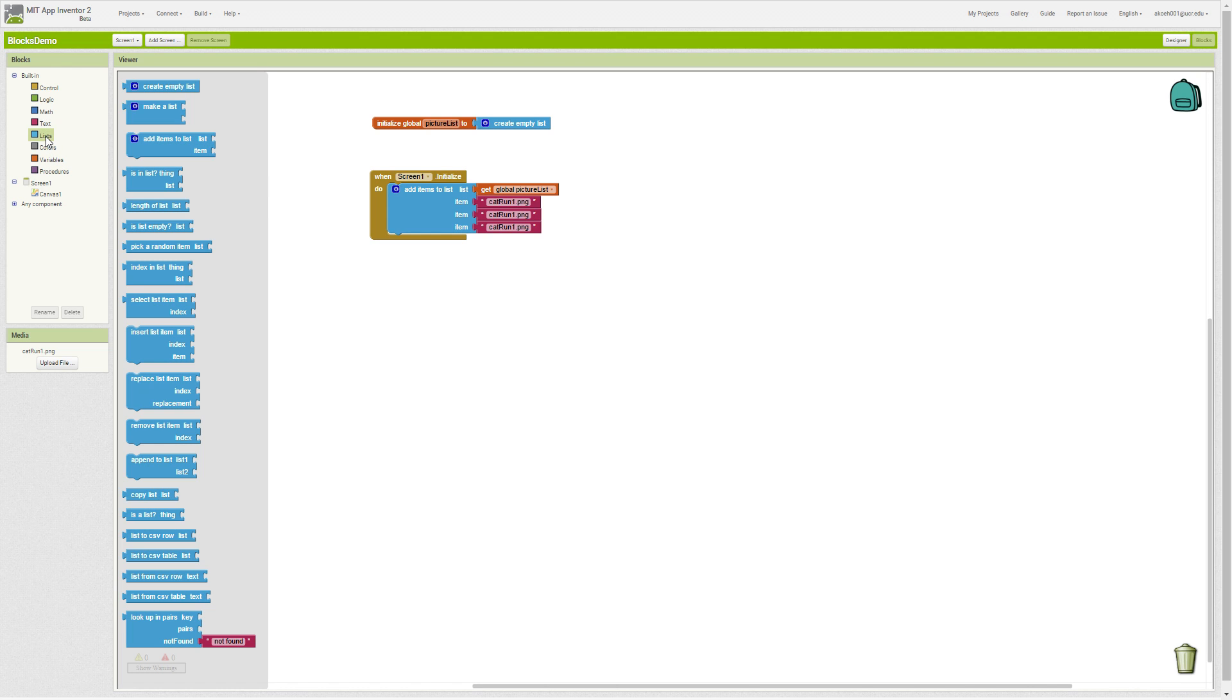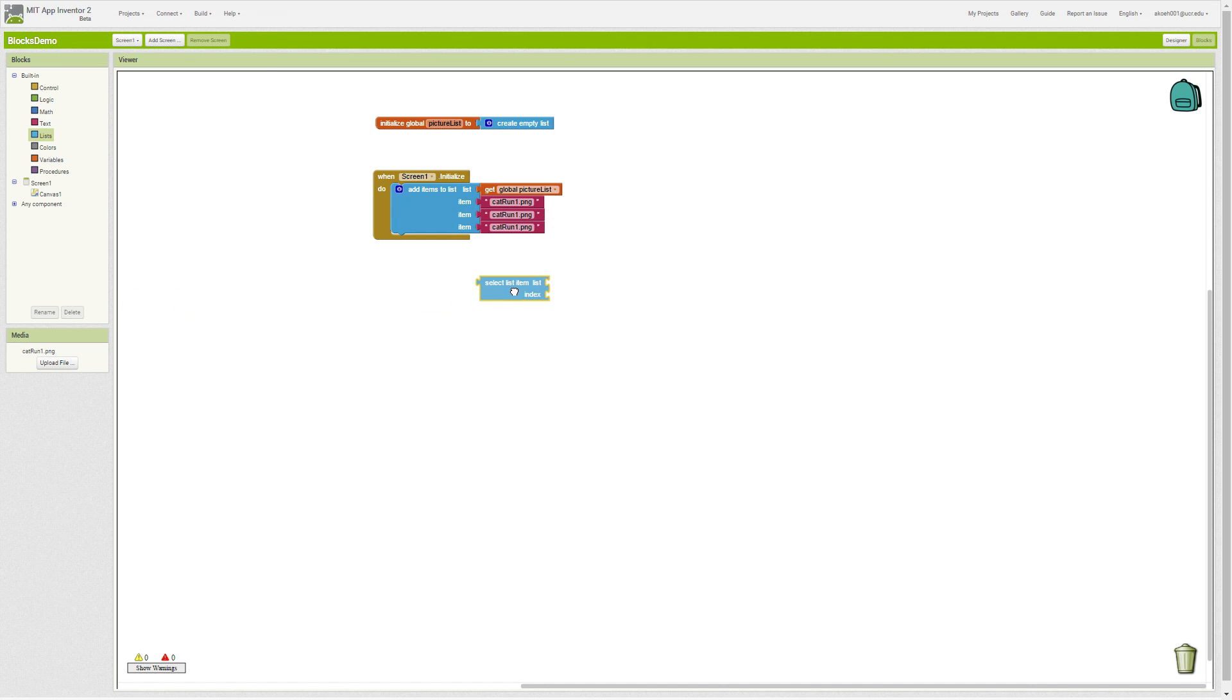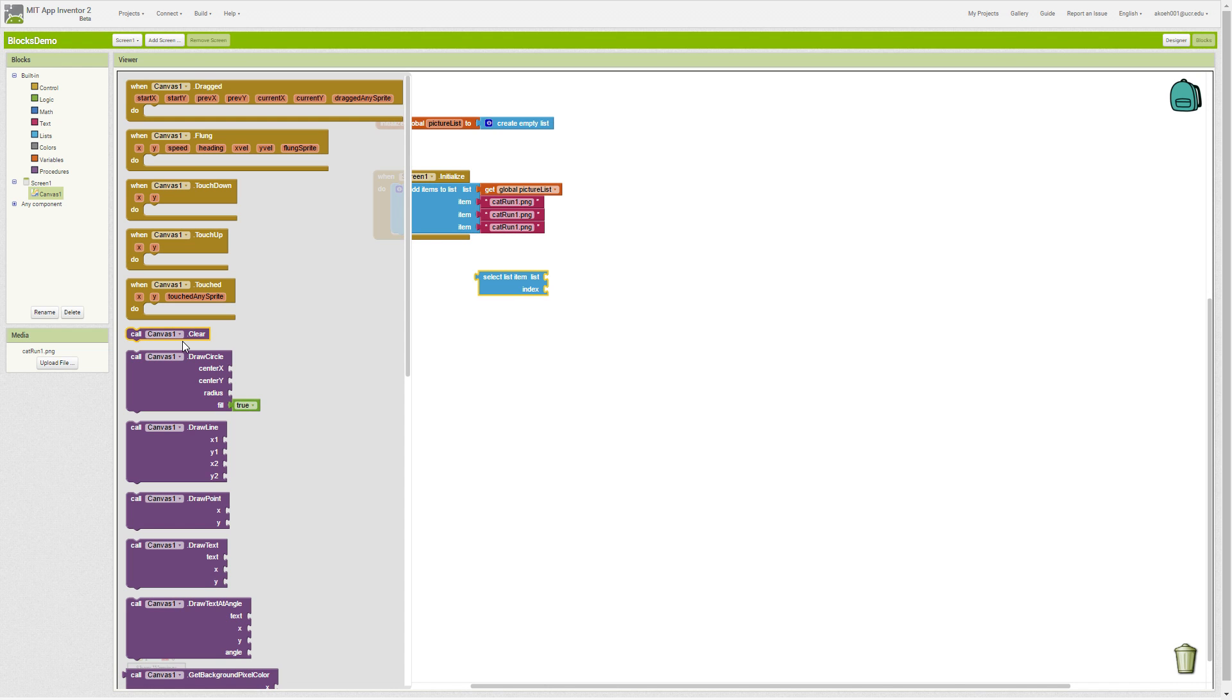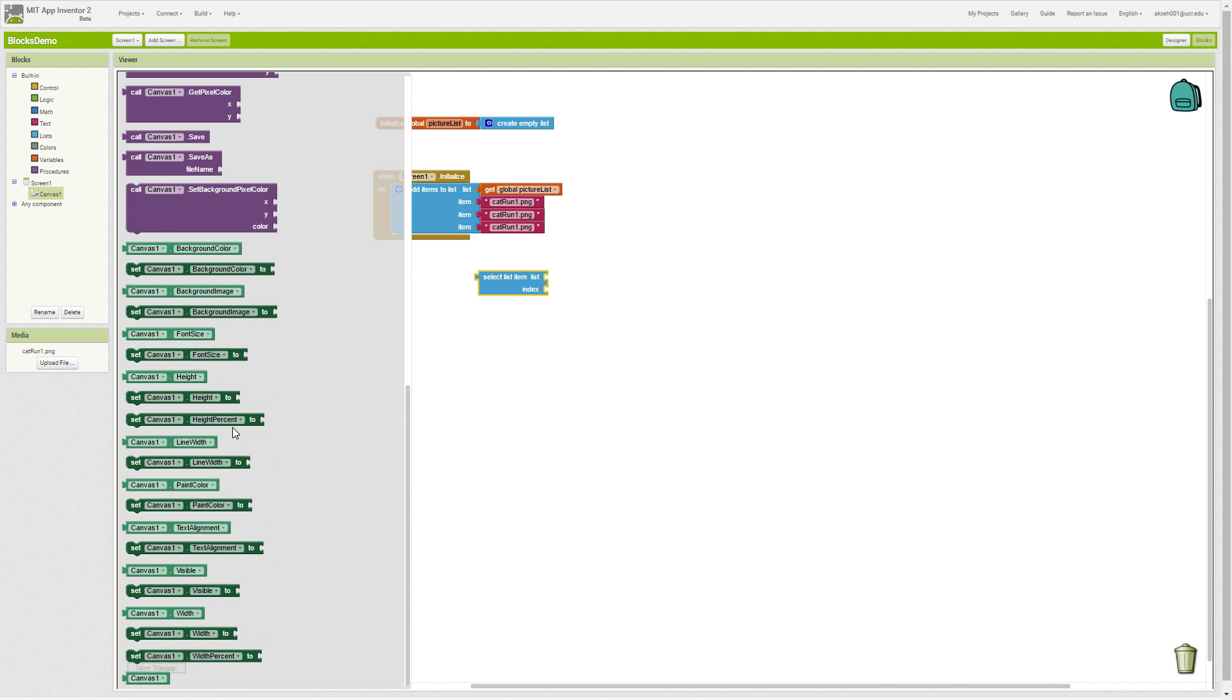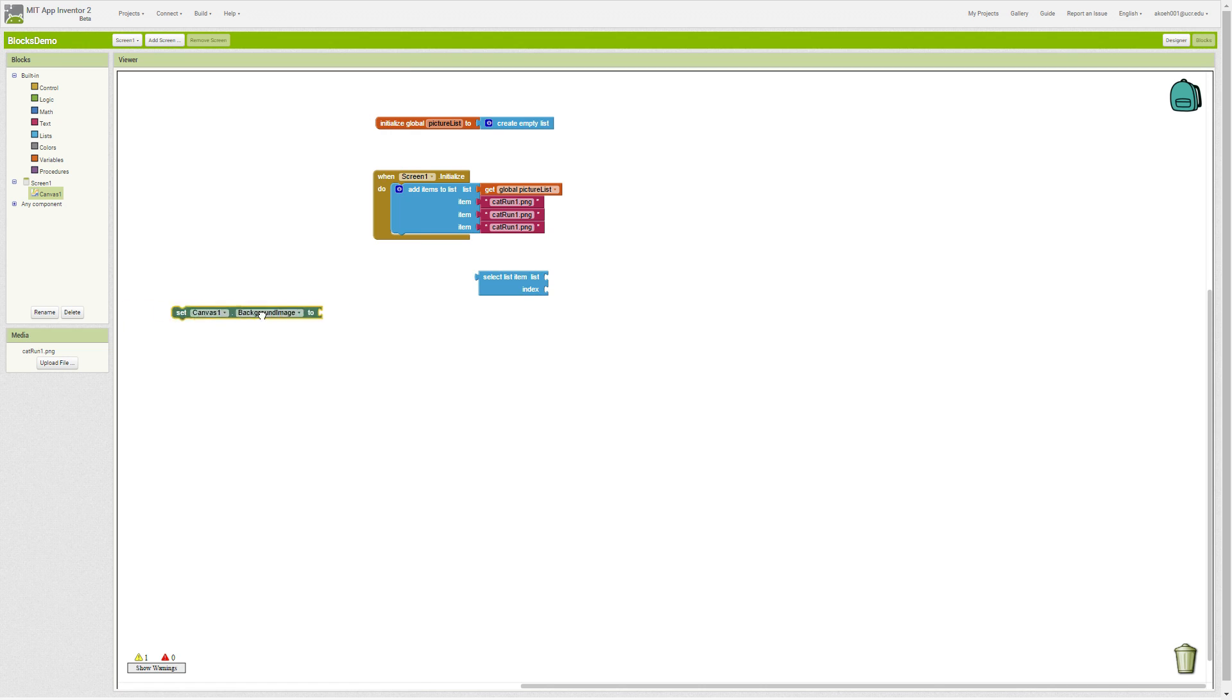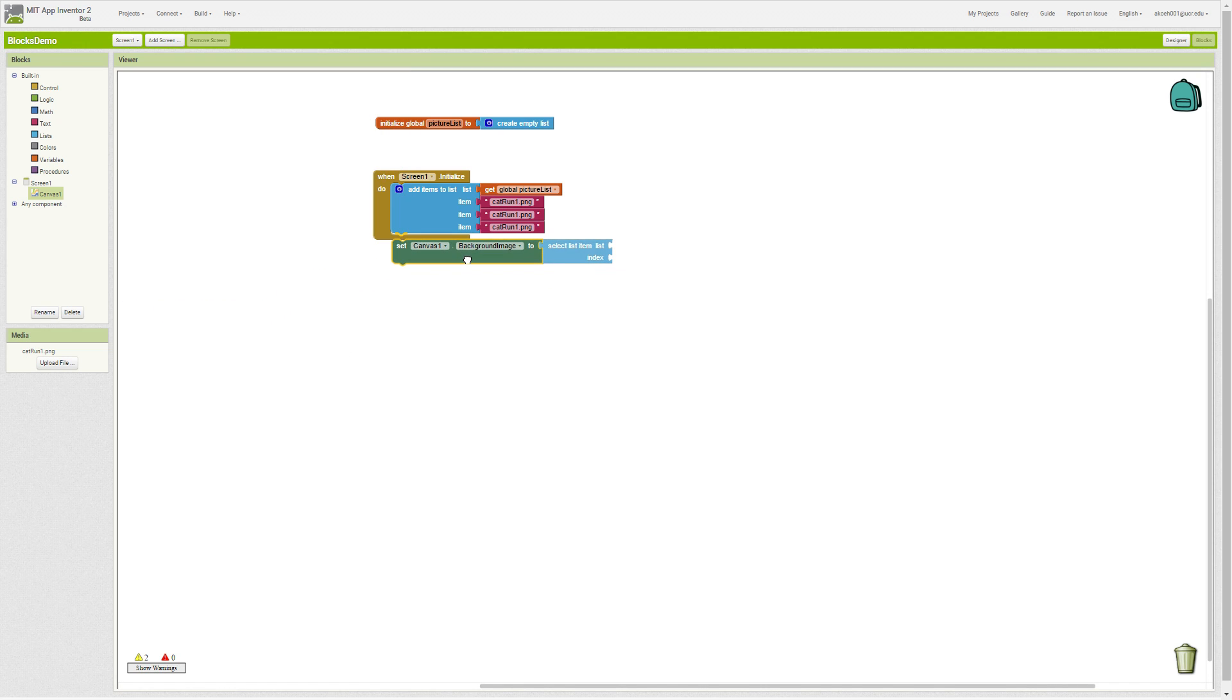We get our list, we want to get an item from our list, so select list item. We're updating our canvas, so we have to set the background image. This goes in our event.